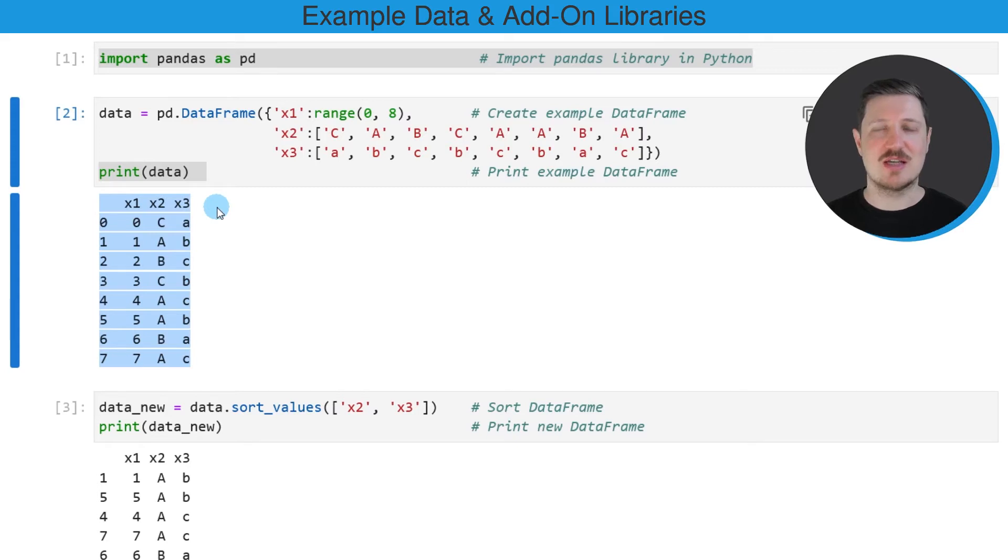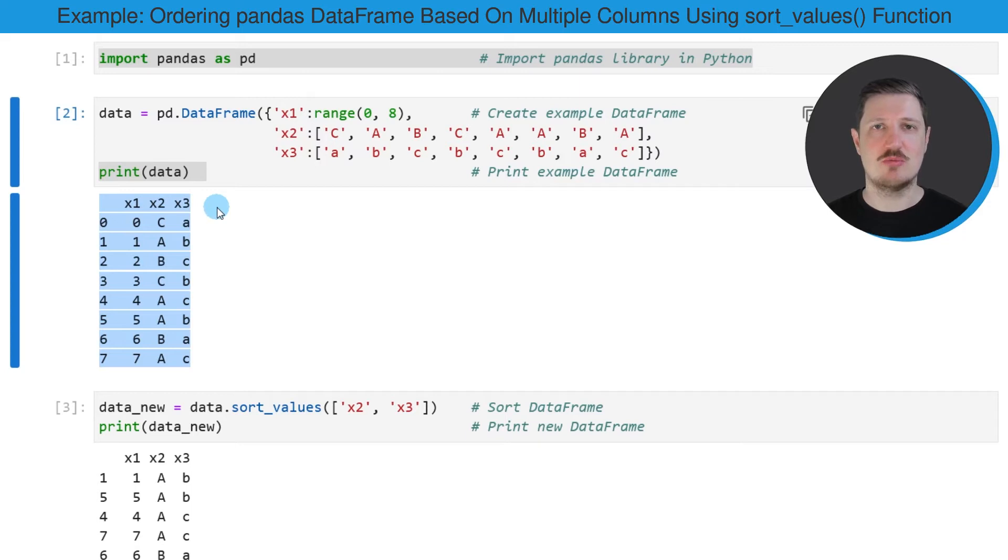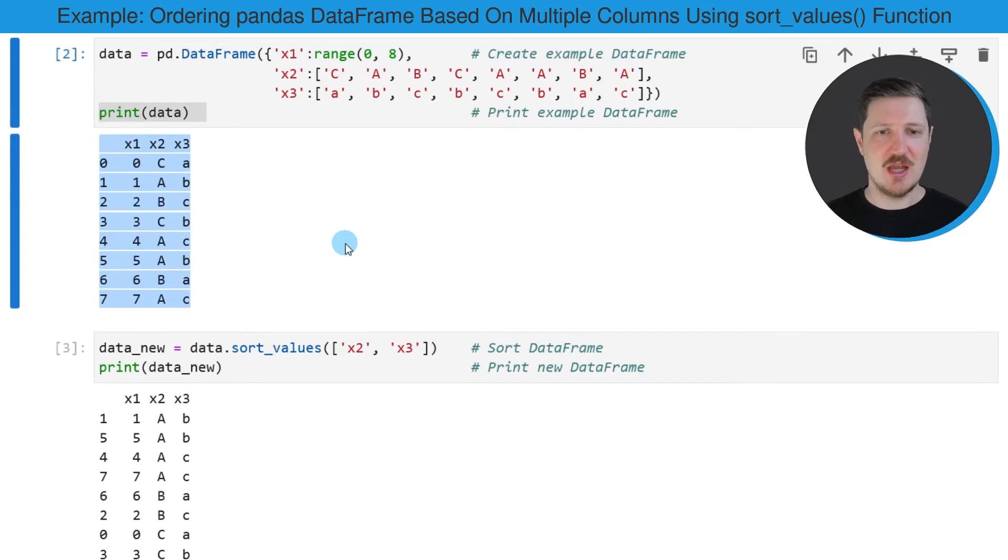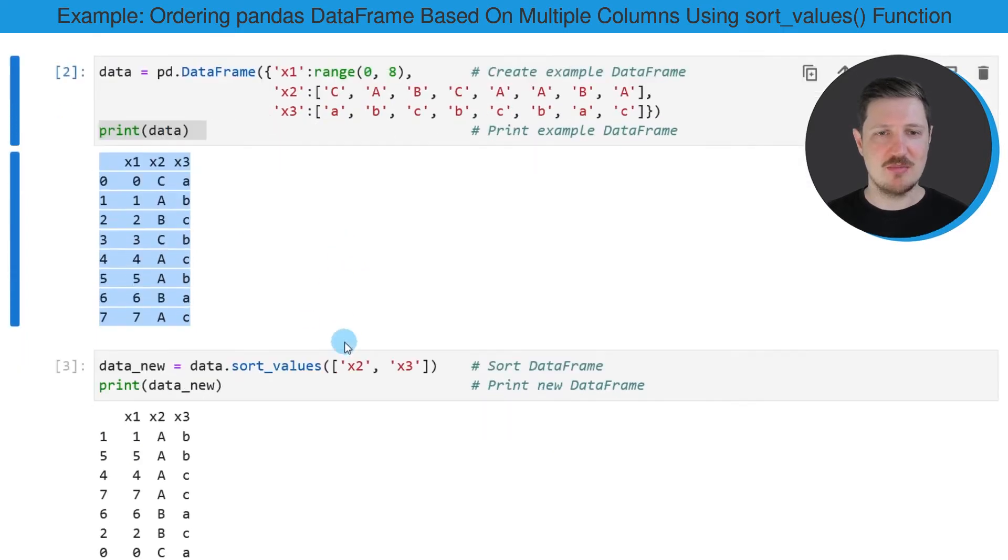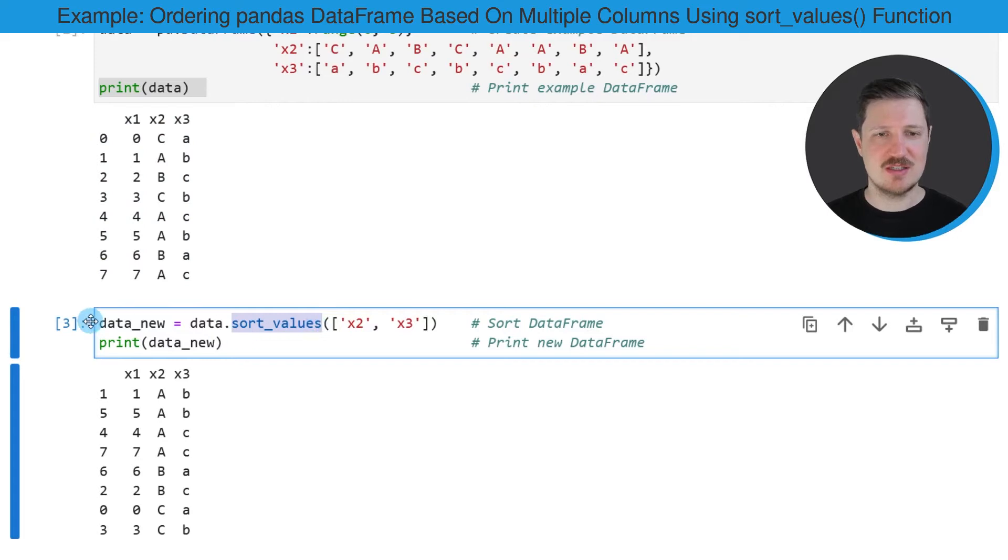Now in the following example, I will sort our data frame based on multiple columns or more precisely based on the columns X2 and X3. And we can do that by using the sort_values function, as you can see in the next line of code.